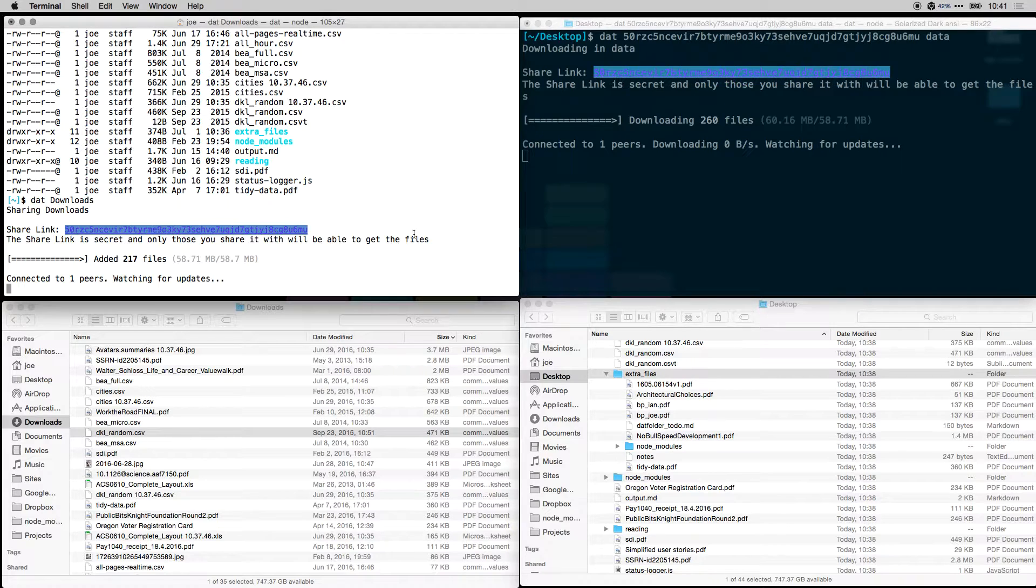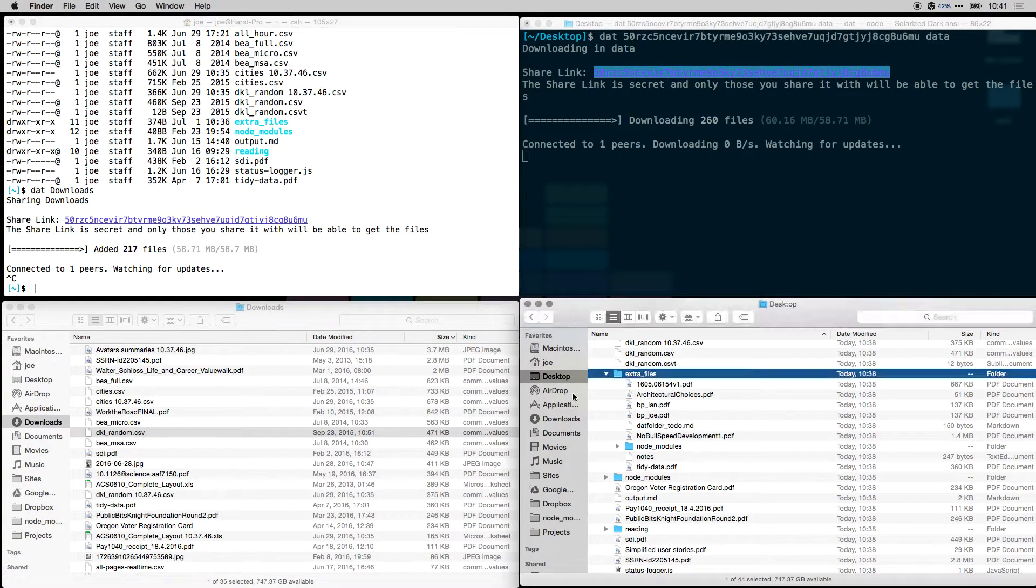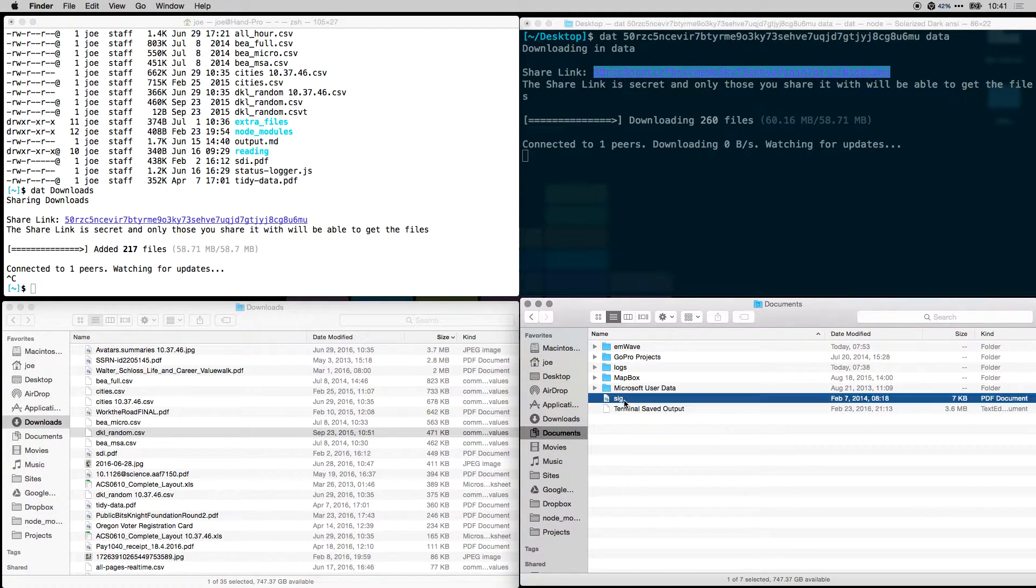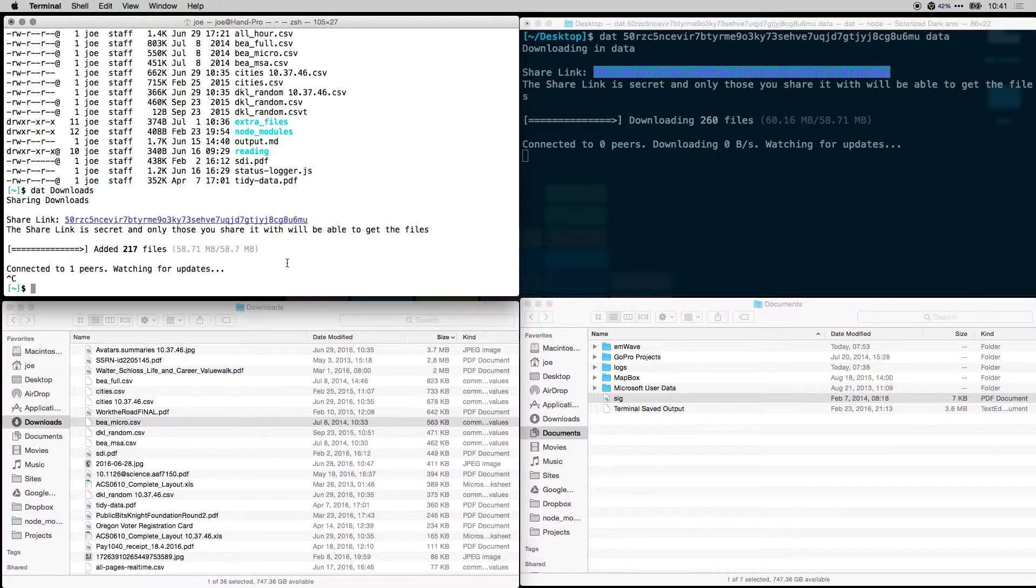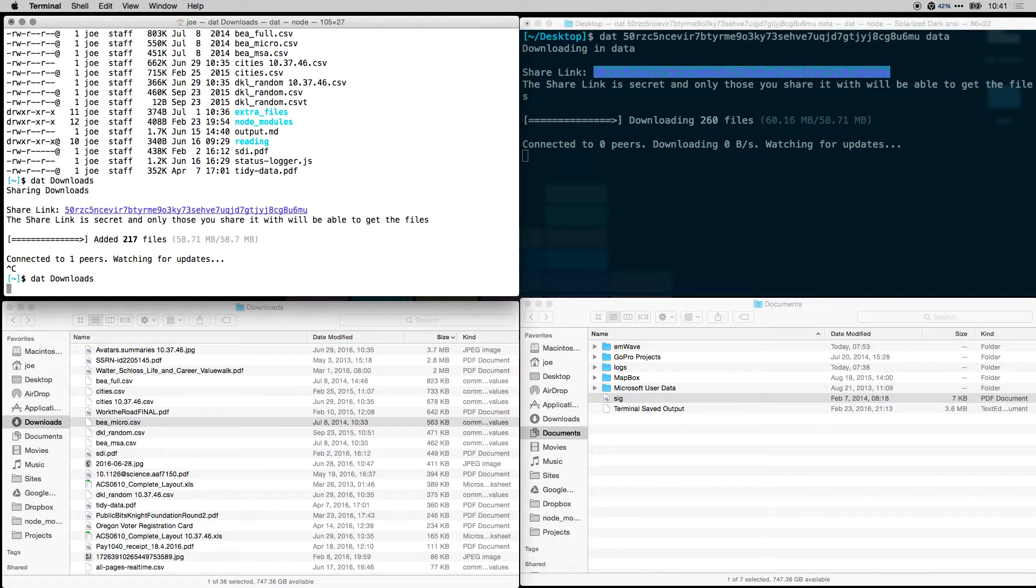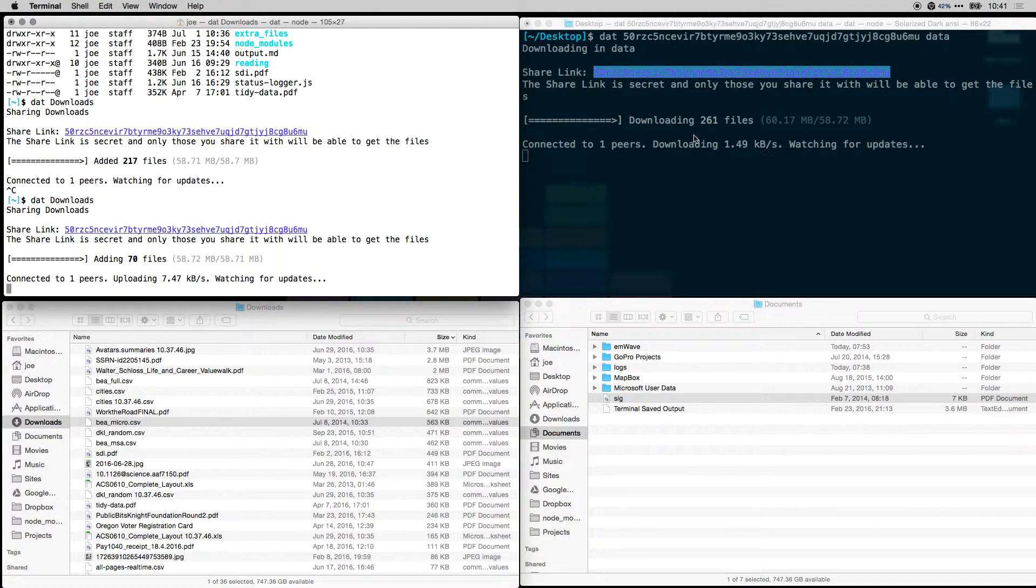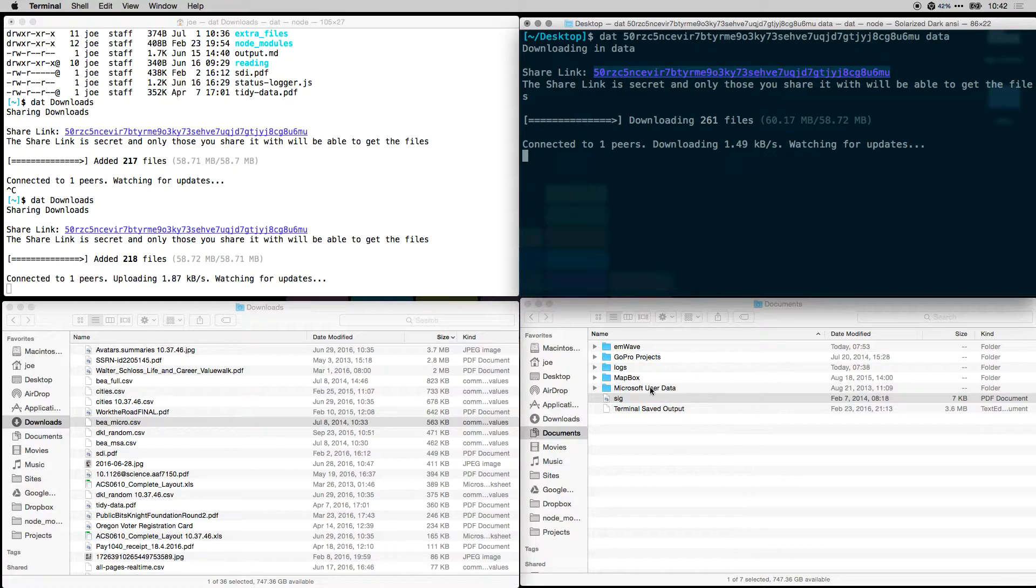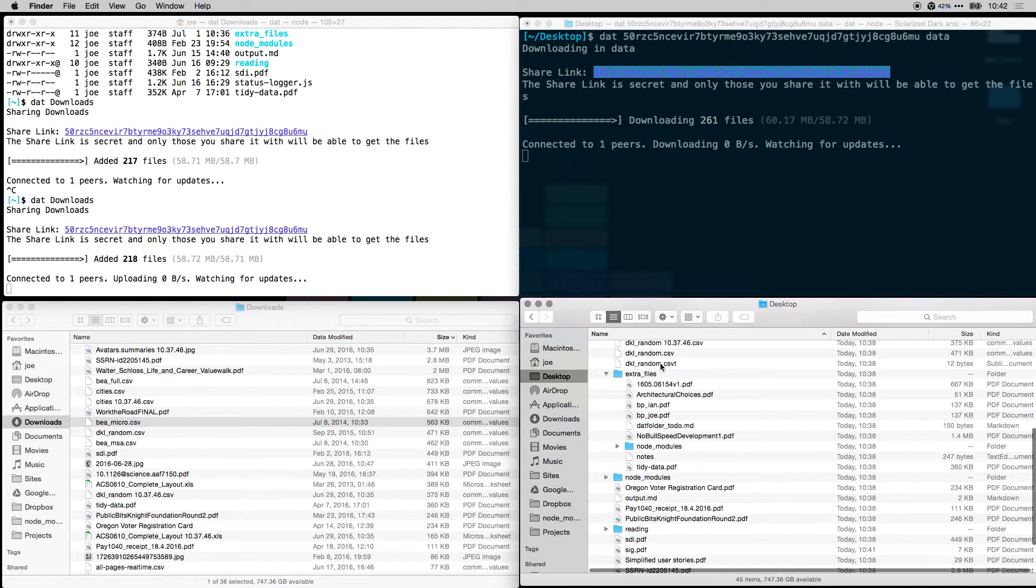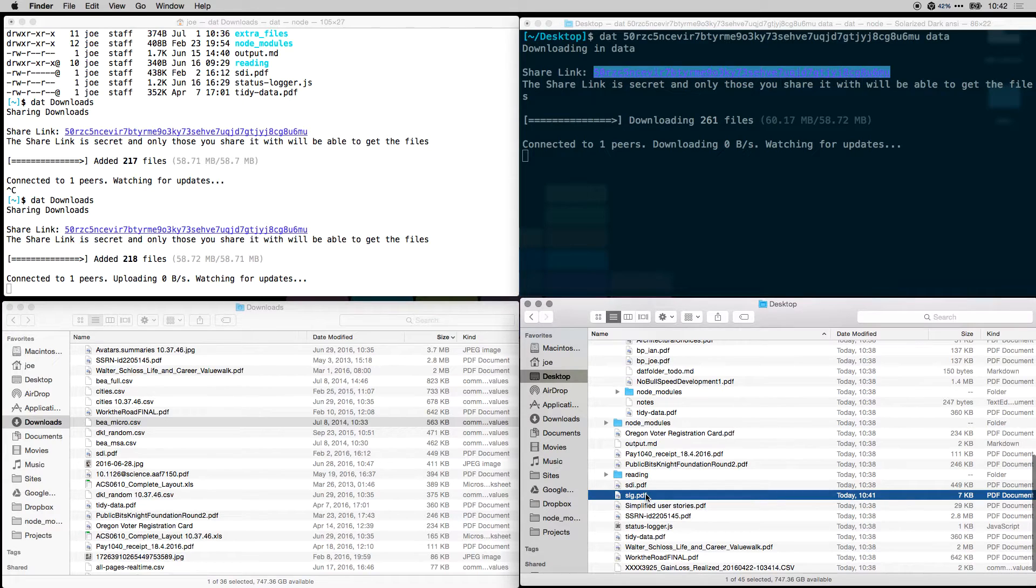What that allows you to do is, let's say I want to change some files or add some new files. I can add this file here and that file will get added once I type DAT downloads again. We just added one more file and that will get updated on the download side. We should be able to see that SIG file over on our desktop now. Here it is.